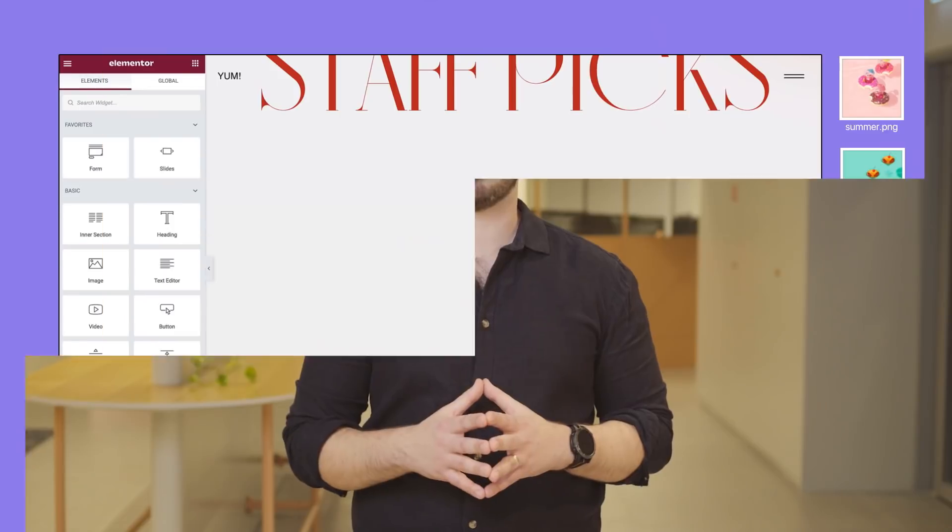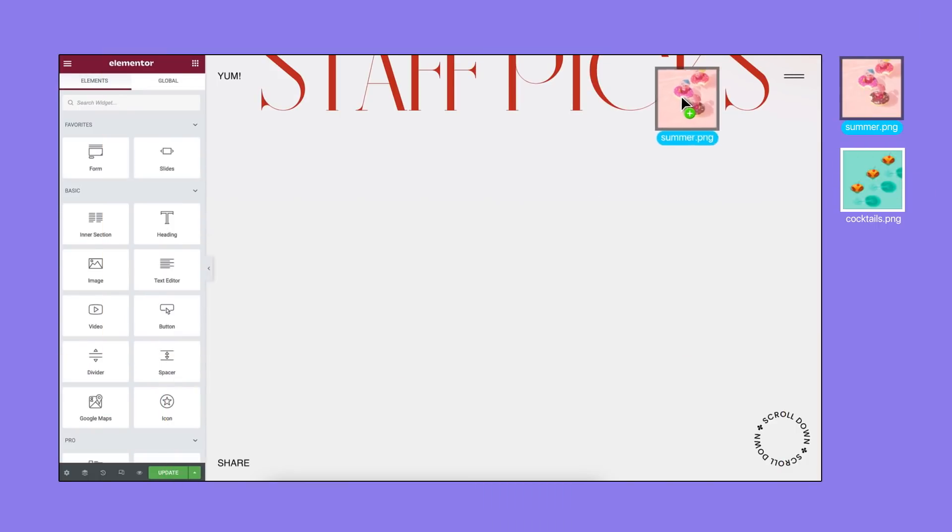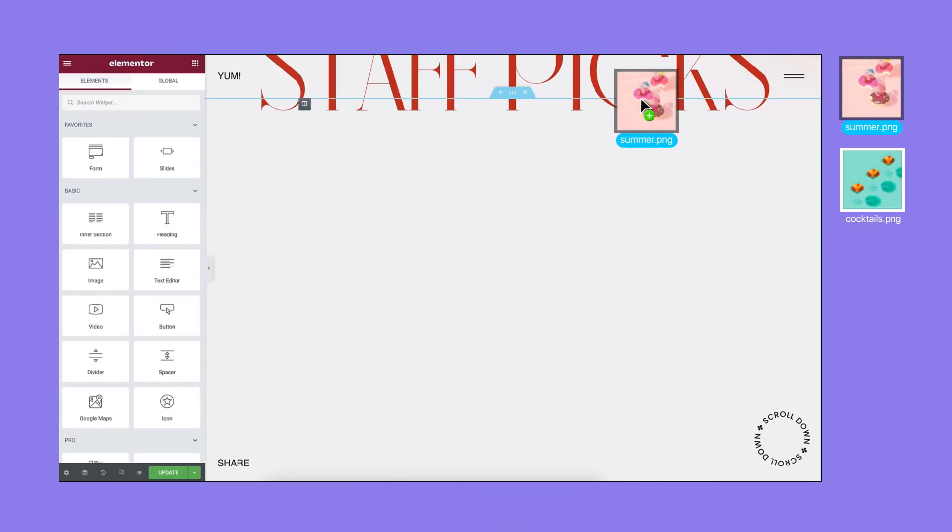Another significant time-saving feature is drag from desktop. You can drag media and template files directly to the editor.